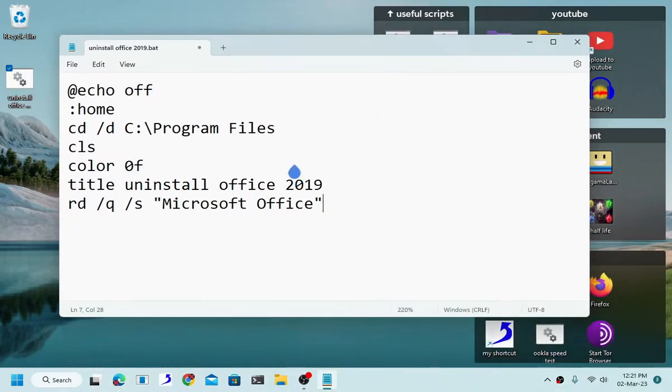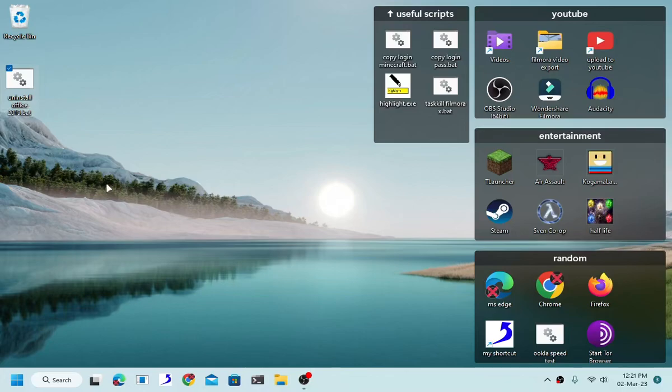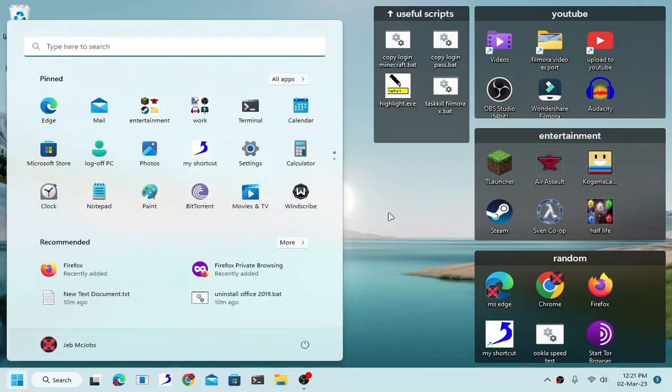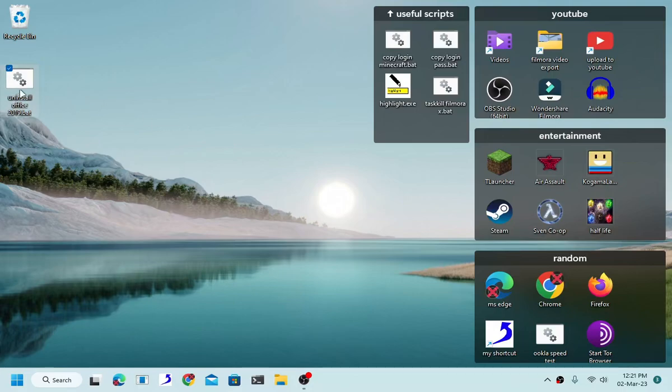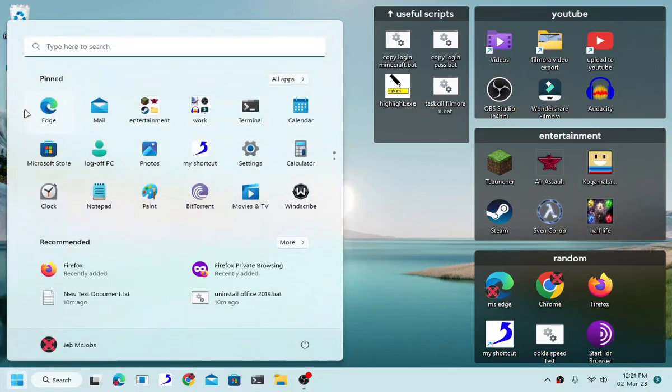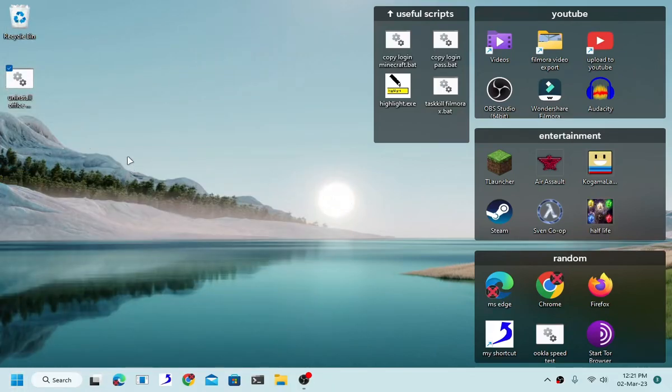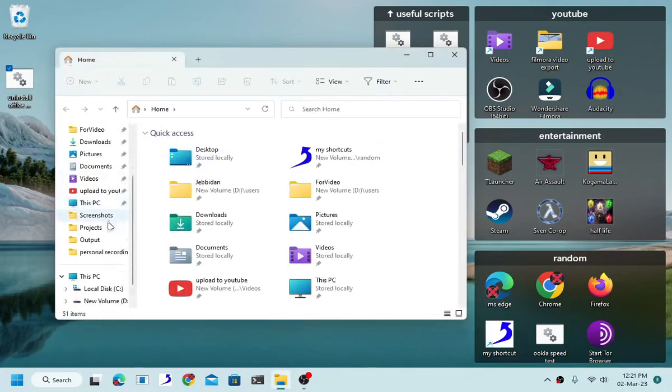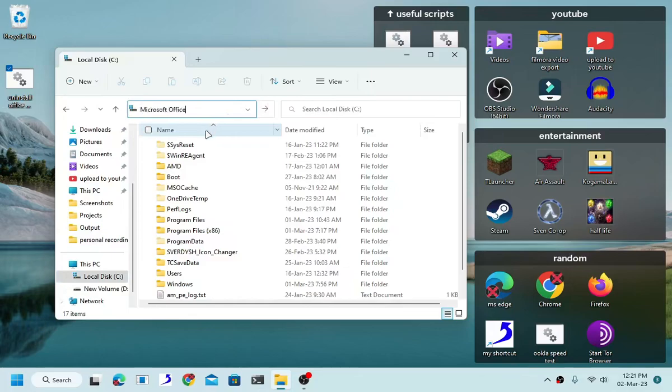Now, due to the fact that I just don't want to run this because I still want to use my Office, I cannot run this because I have to install everything again and set it up again. But it should work, it should definitely work. Look here, I will give you a demonstration. I will create a fake Office 2019 folder just to give you the demonstration.